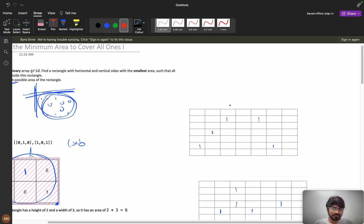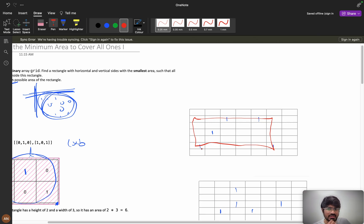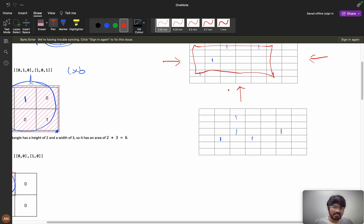Consider this is my matrix, and here my ones are placed at certain positions. To determine the bounding rectangle, you need to find the first one from the left side, the first one coming from the right side, the first one coming from the bottom, and the first one coming from the top. These four boundary positions define the edges of your minimum rectangle.